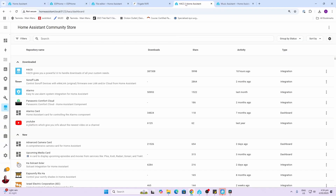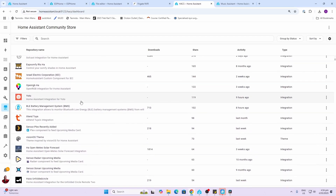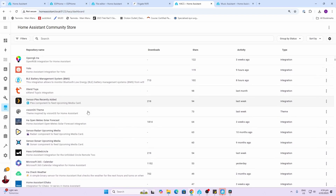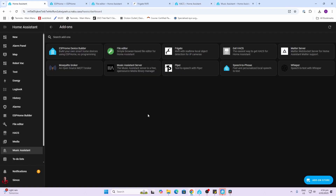Next up we've got HACS — the Home Assistant Community Store. This is where you can go and download all sorts of add-ons and integrations created by the Home Assistant community. Bear in mind there may be issues when running these, but honestly the number I've run with no issues has been absolutely fantastic and it's made it really well worth my while.